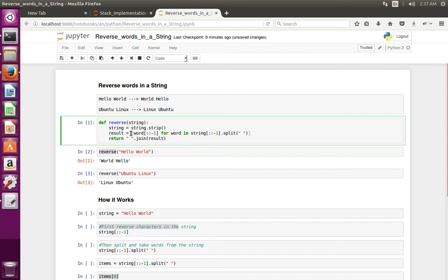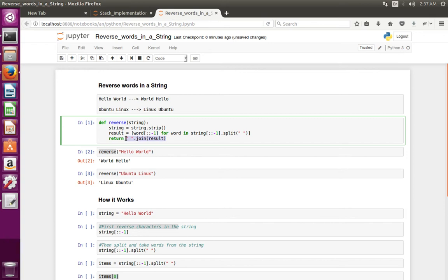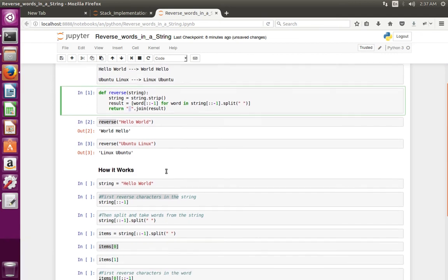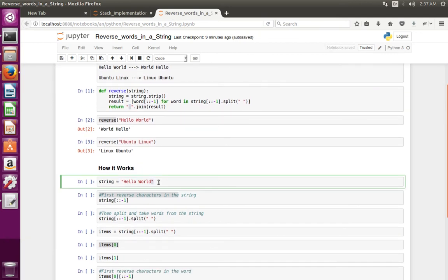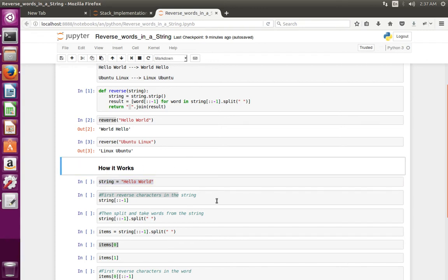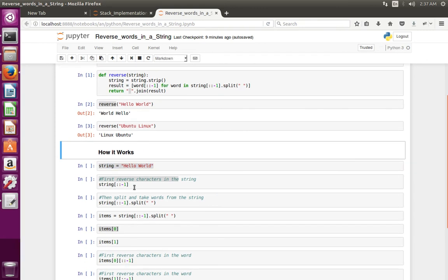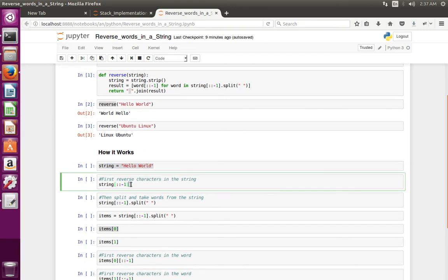From this statement we get a list of words which are reversed. Then at this line we are just joining each item in the list using space. Let me explain like this. Suppose this is the string which we want to reverse.